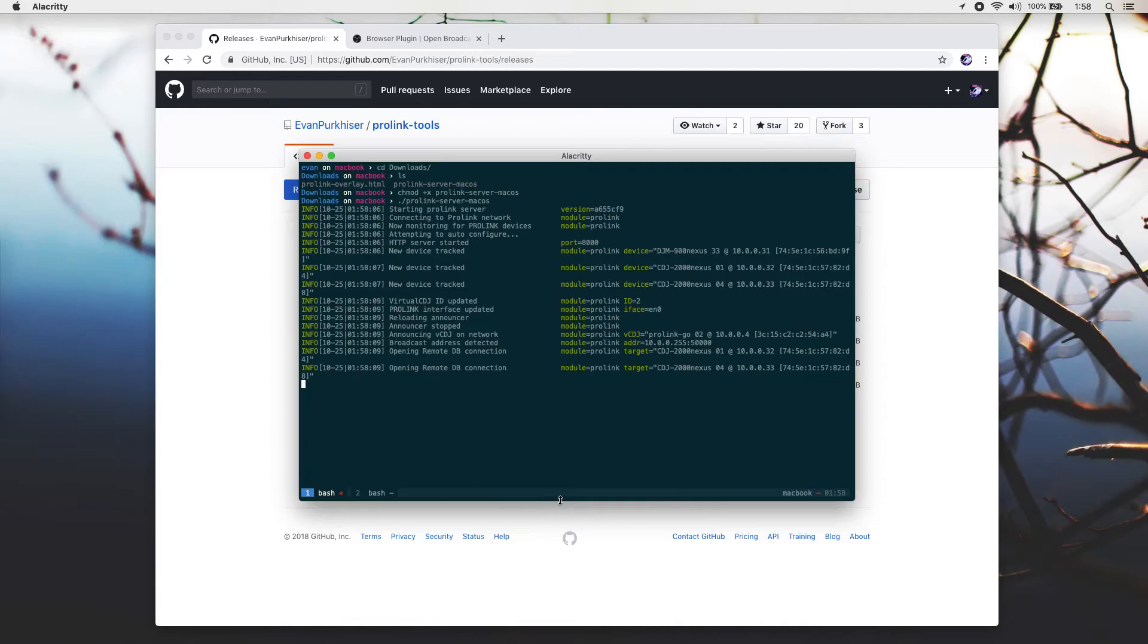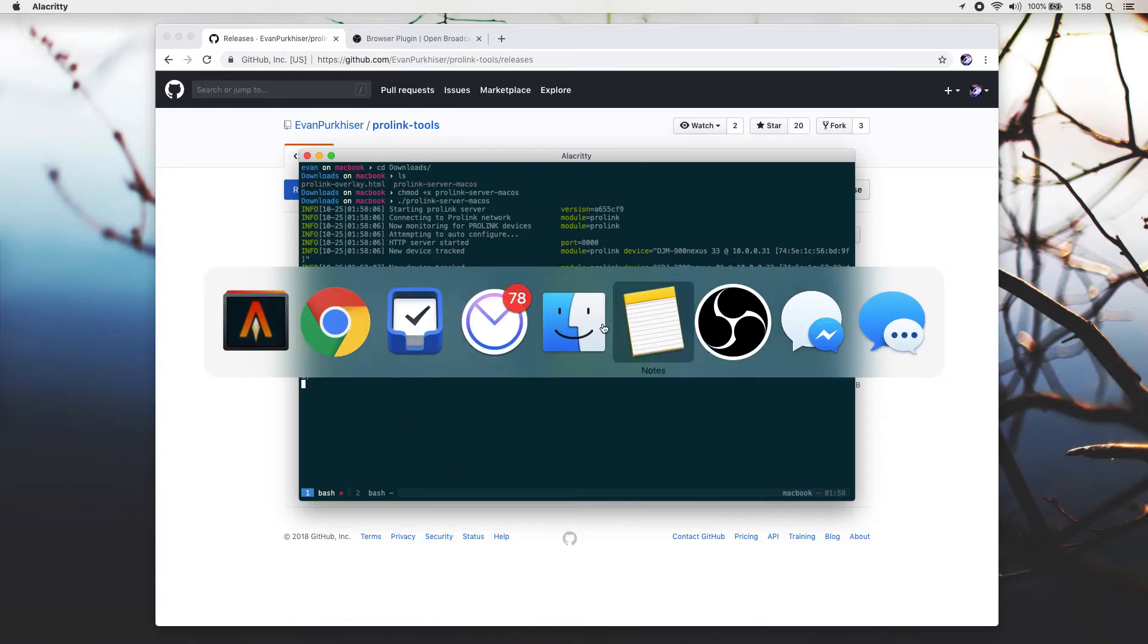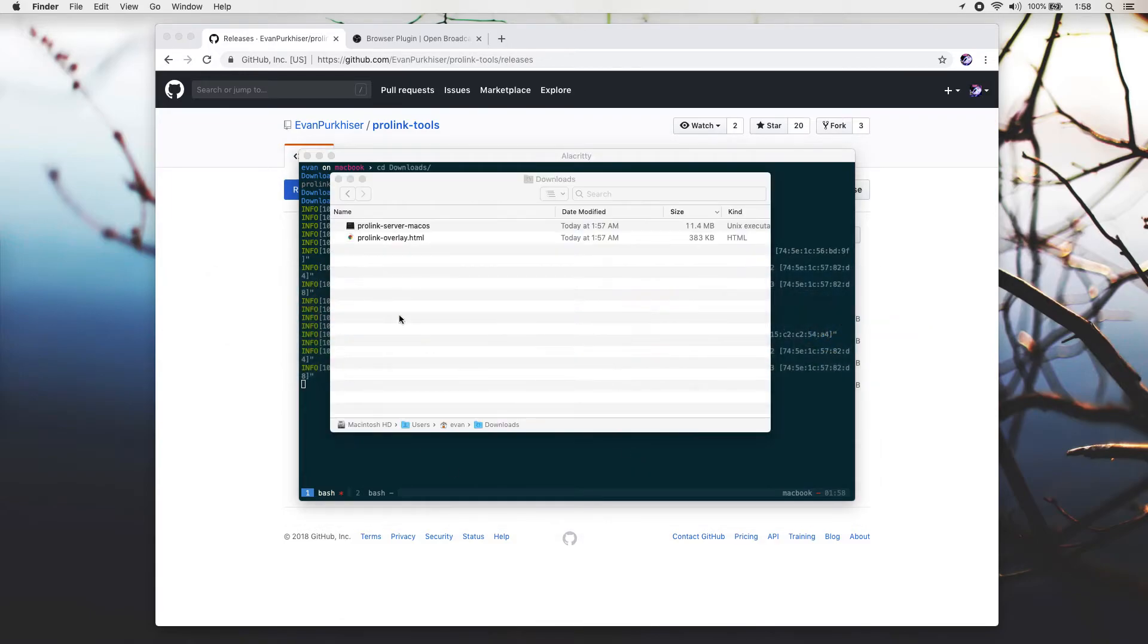Once you have that running, go ahead and head back over to Finder and open up the ProLink overlay.html. When you first load this, you'll be greeted with a white page. The thing you'll want to do is type in pound, or a hashtag if you're trendy, and type in localhost port 8000. Hit enter. You might also need to refresh. But once you do that, you should be set to load in a track and hit play.